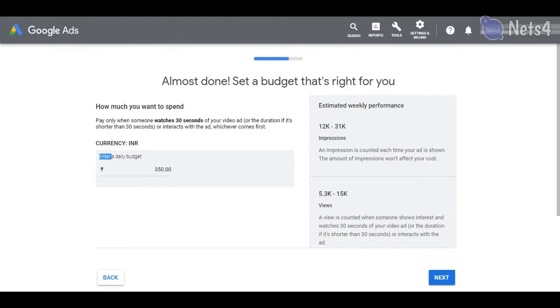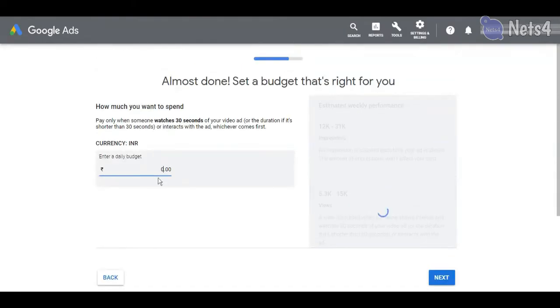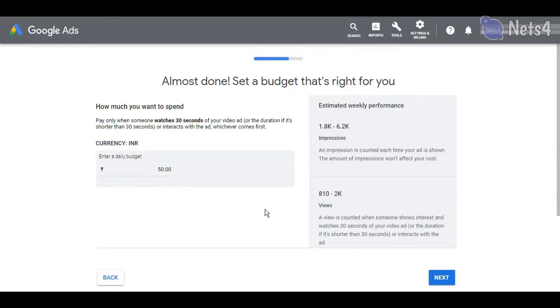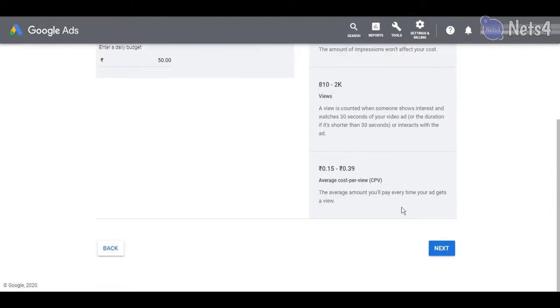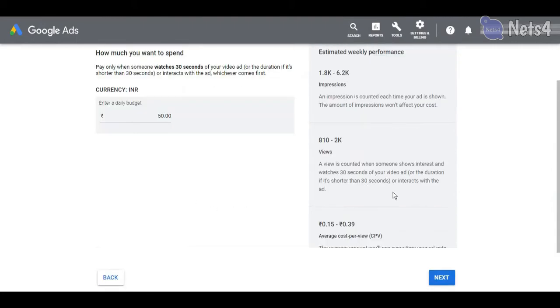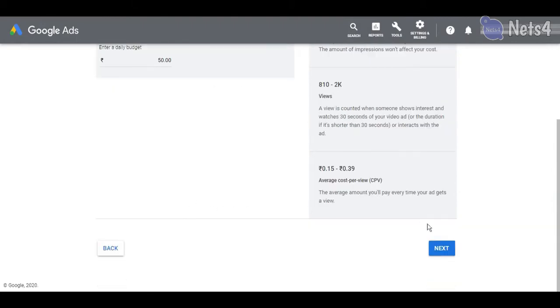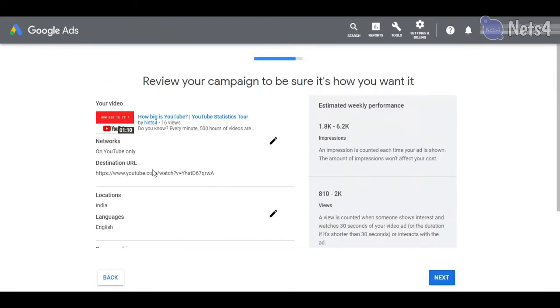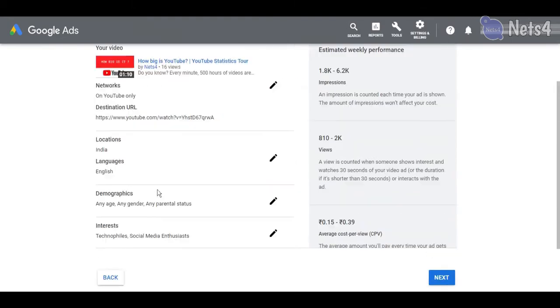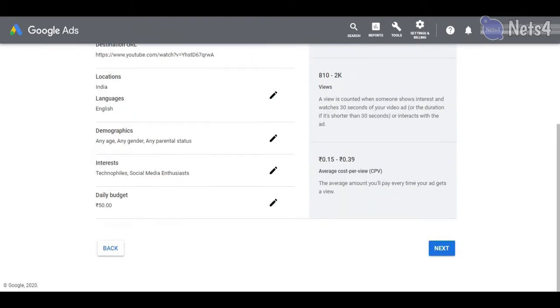Now you can define your budget. Finally, you can review your configuration and start the ad campaign.